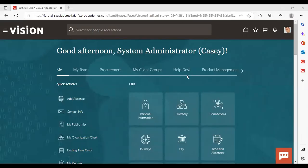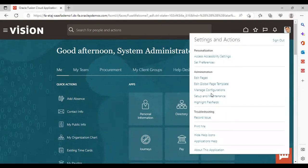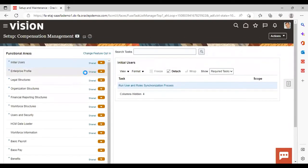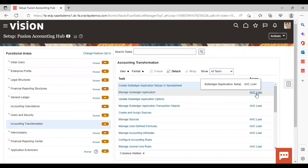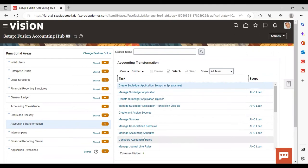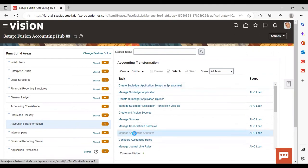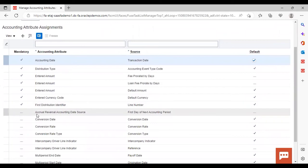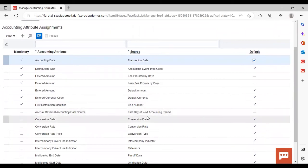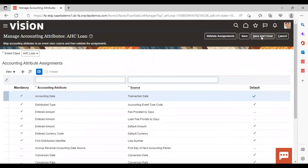I have logged into the instance. Let's go to Settings and Actions, then Setup and Maintenance. Go to Setup, Fusion Accounting Hub, Functional Area: Accounting Transformation. Make sure in the scope your desired managed subledger application is showing. I am going to show this feature of accrual reversal using this subledger application setup — it is already in my scope. Going directly to Manage Accounting Attributes: the accrual reversal accounting date source is there, and the source is set to 'First Day of Next Accounting Period.'